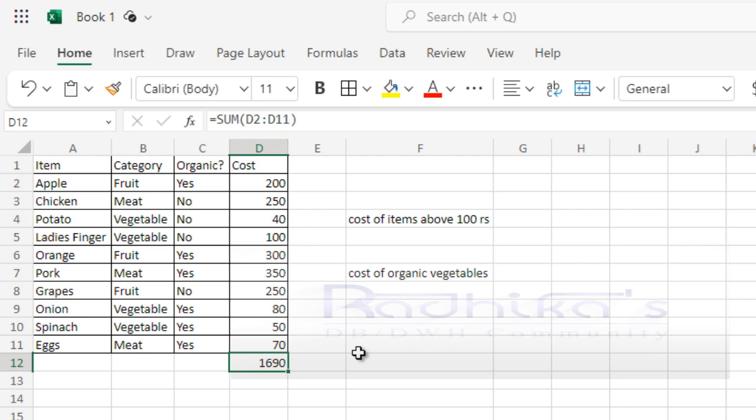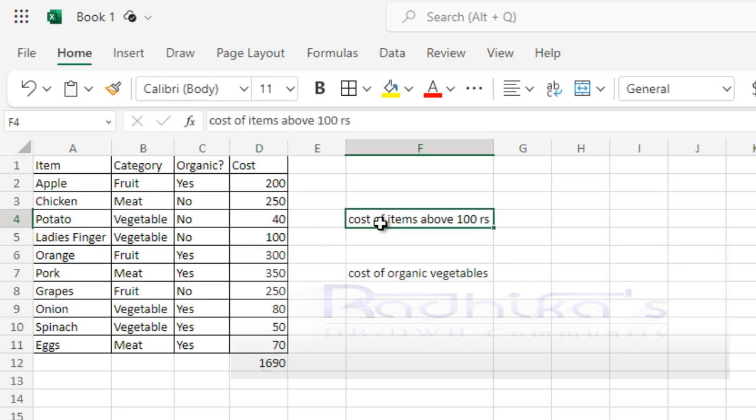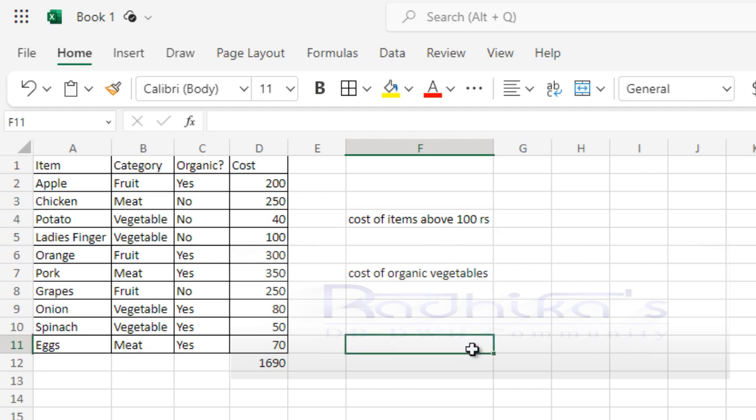What if you have criteria that needs to be applied when you are getting the sum of certain items? For example, as I have shown here, I need the cost of items which is above 100 rupees, or else I need the cost of organic vegetables only. That is when the SUMIF or SUMIFS will come into picture.